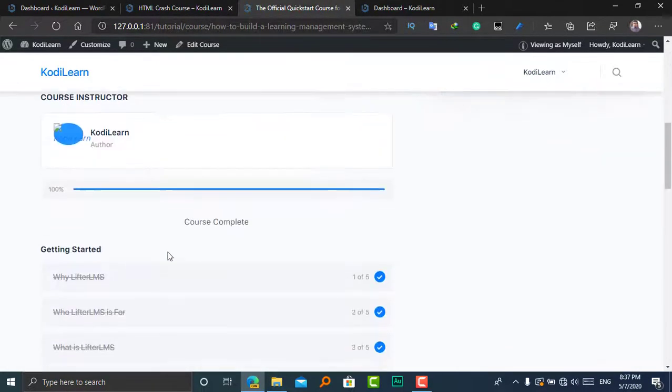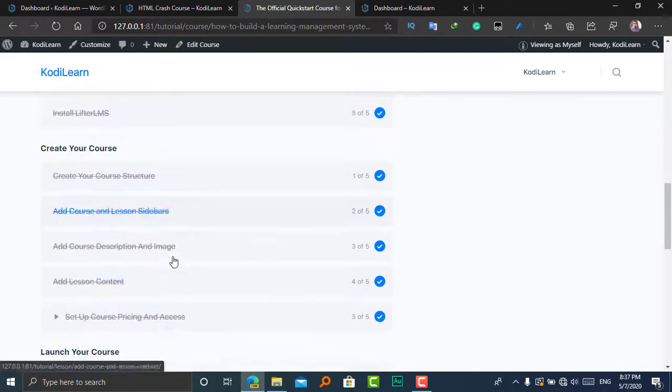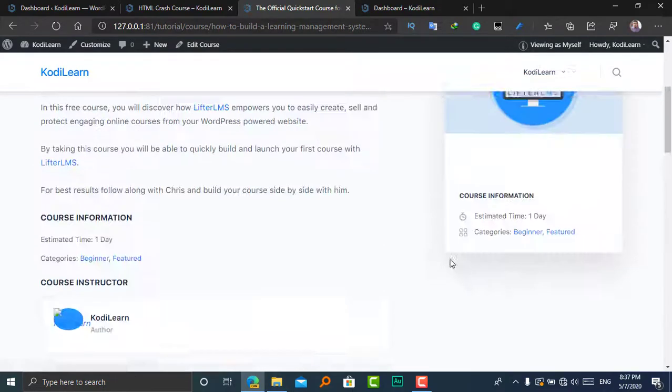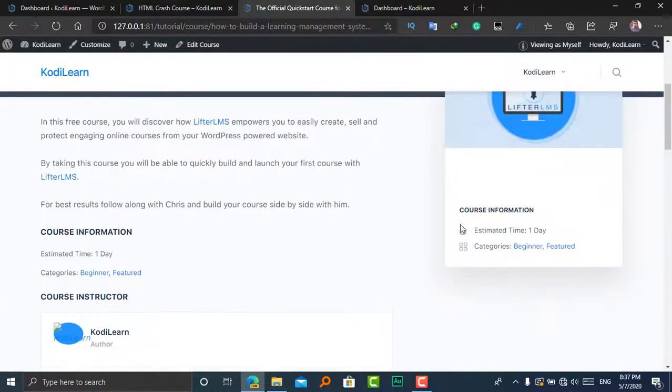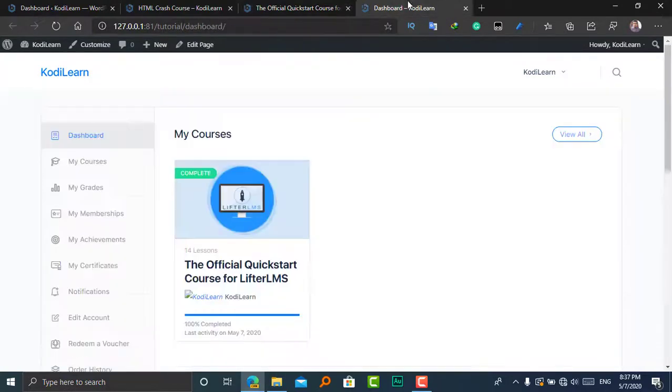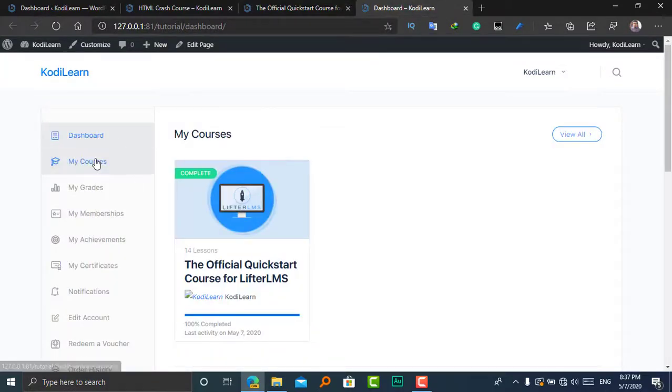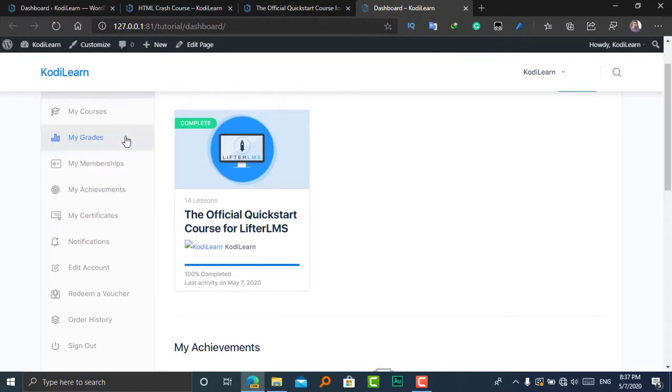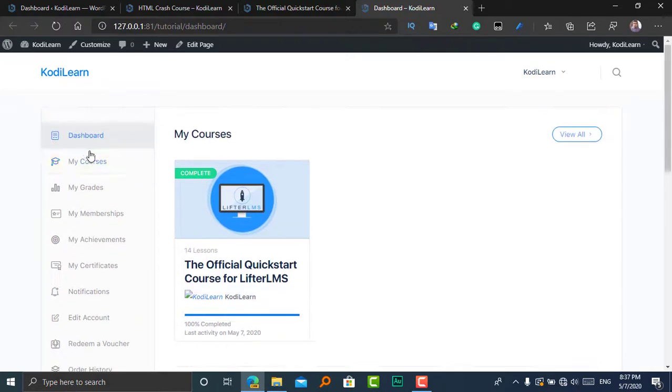Let's see in LifterLMS. It also looks the same like that, so it's pretty good. Here it shows the estimated time and categories.